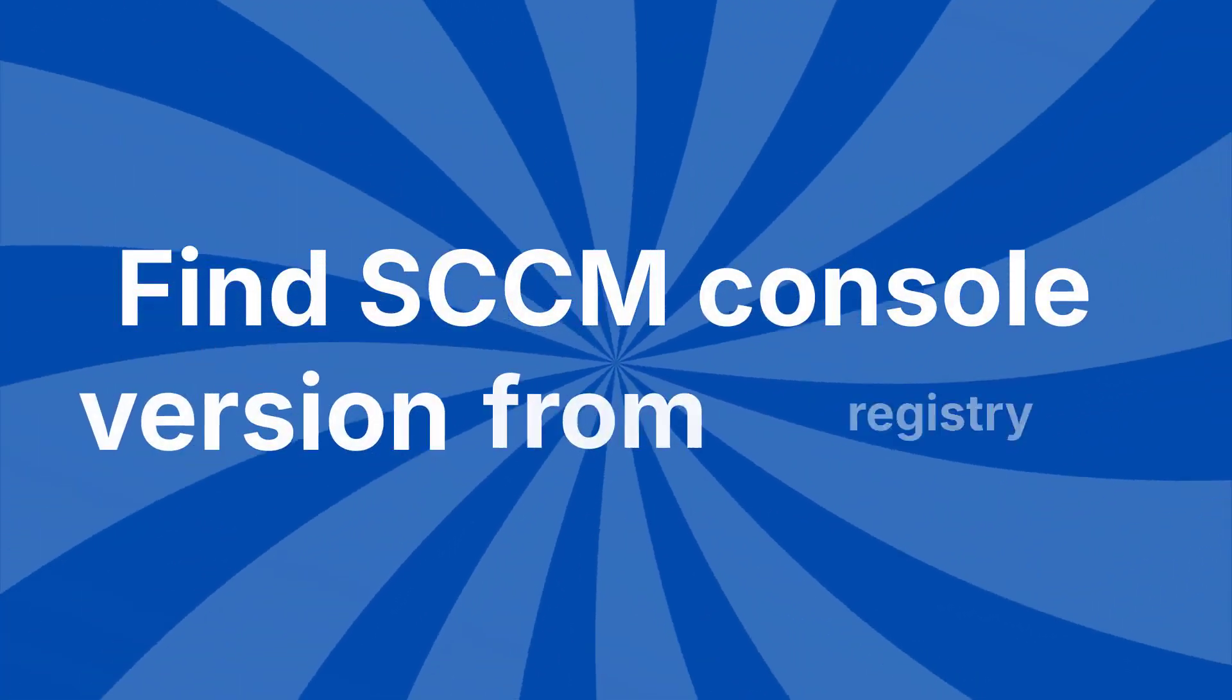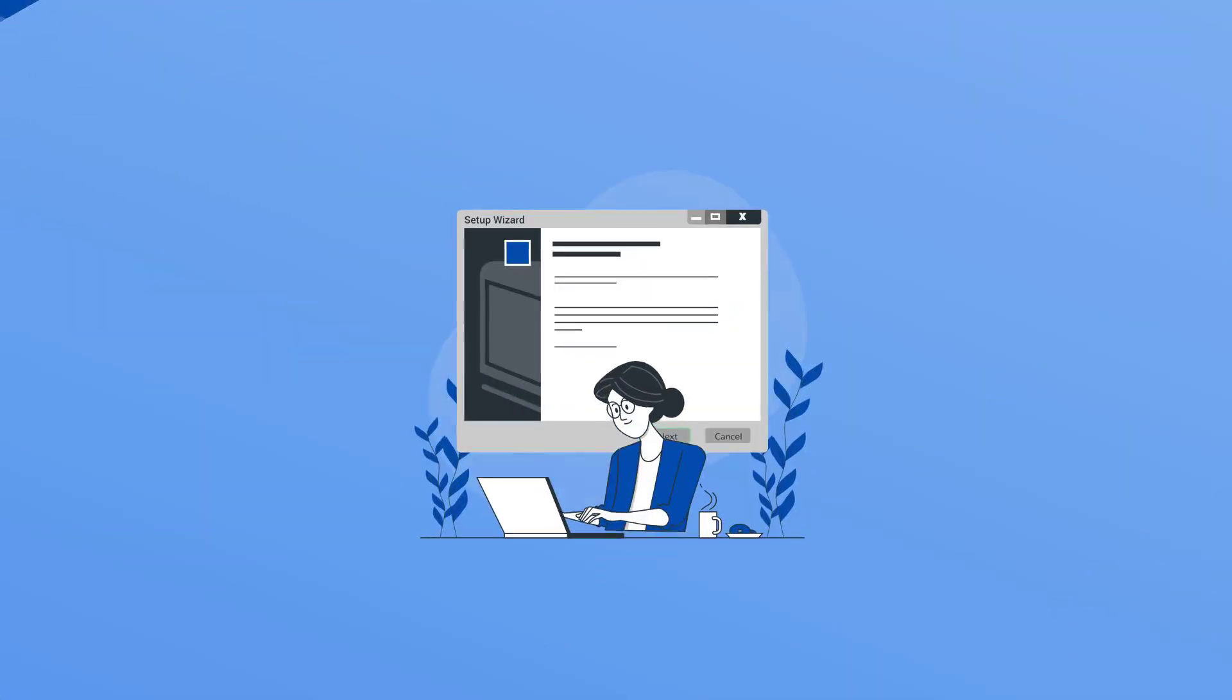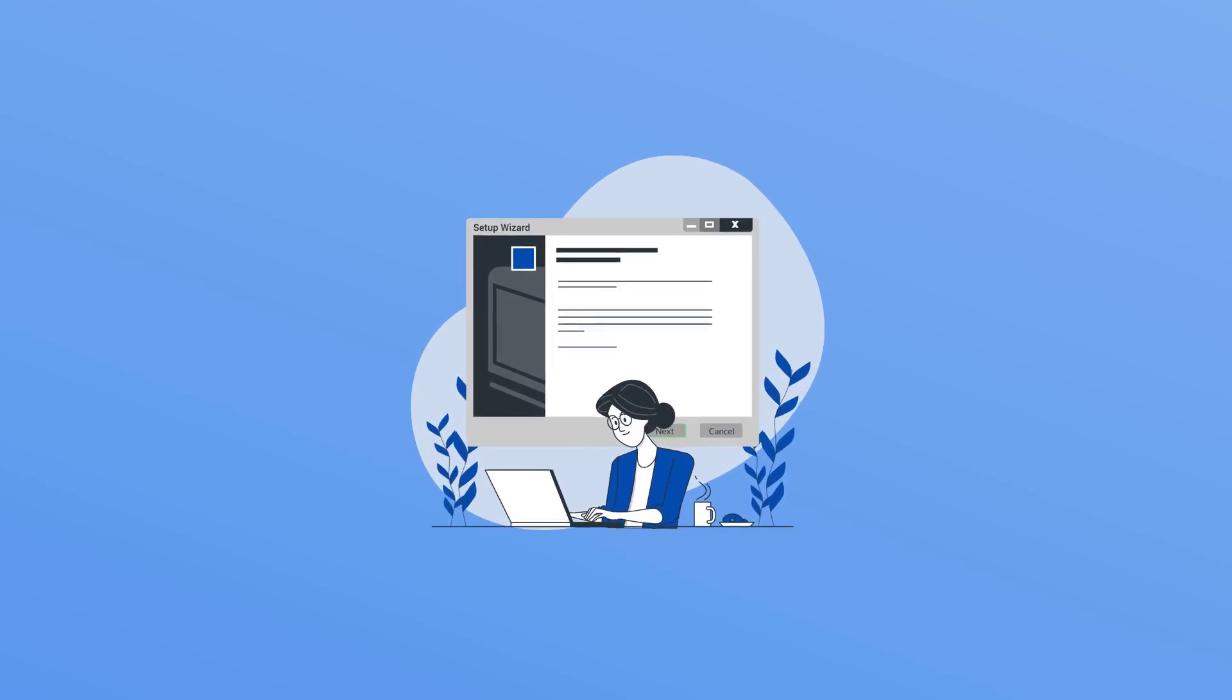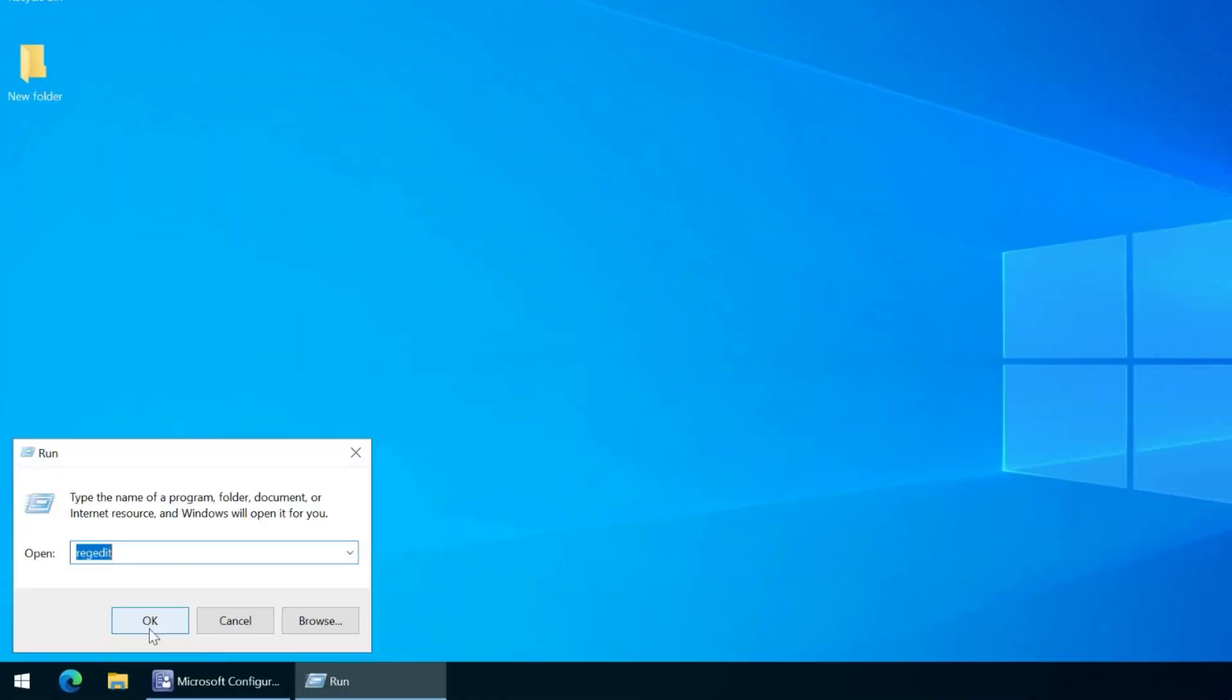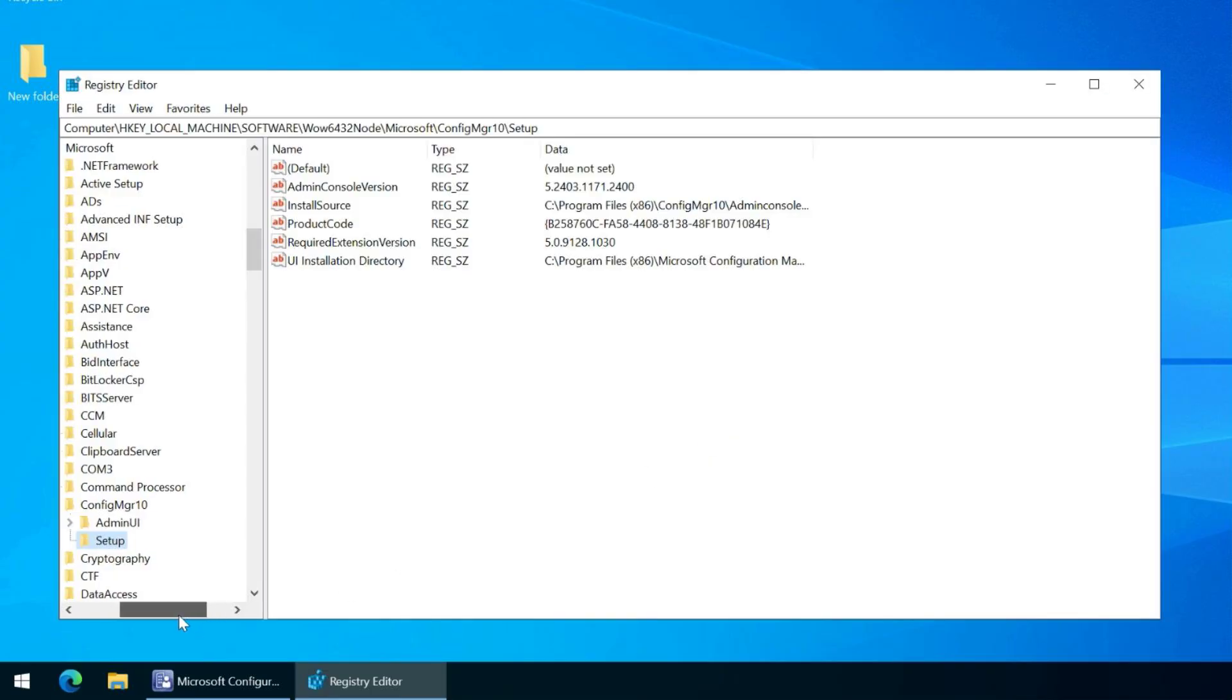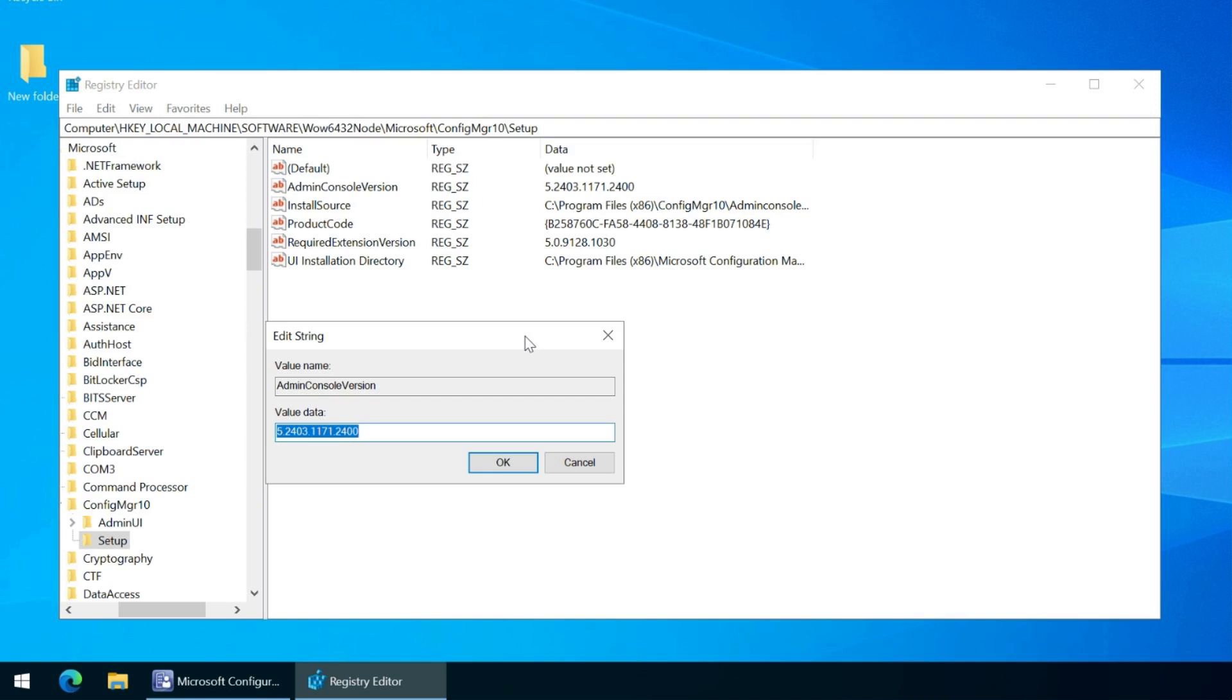Find SCCM console version from registry. There is a sneaky way to get the product code and version number of SCCM console via the registry. Open the registry editor and navigate to the following registry path on the computer installed with Configuration Manager console. Here, the value of Admin console version key represents the installed console version.